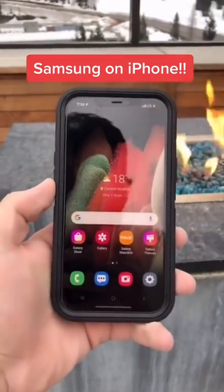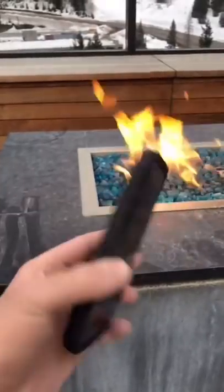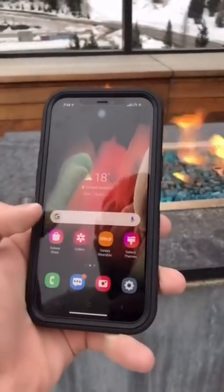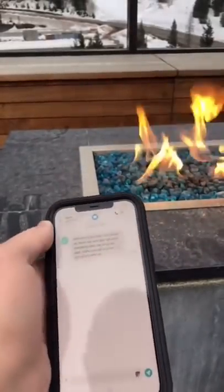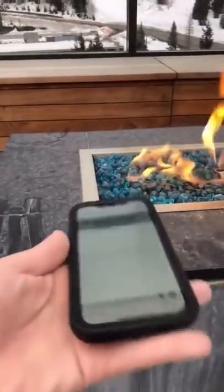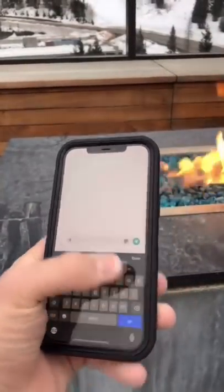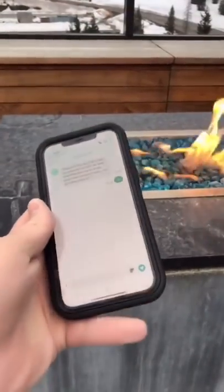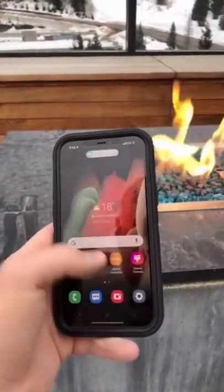And now you got Samsung running on your iPhone 12 Pro Max. You can go here, you can even get text messages — bye, them, hi. So you can test out Samsung.